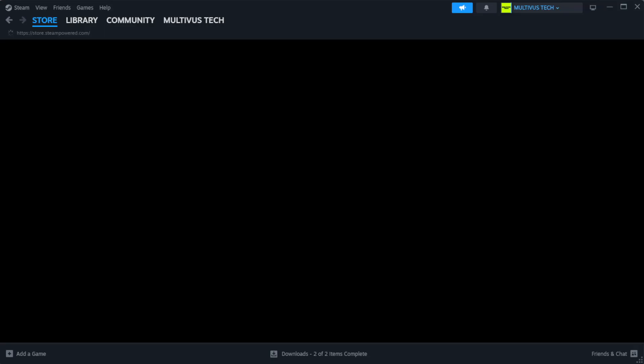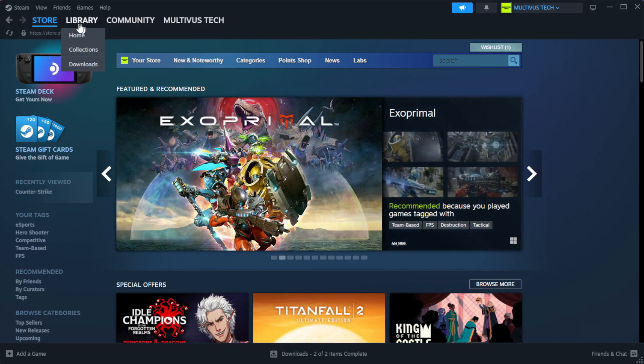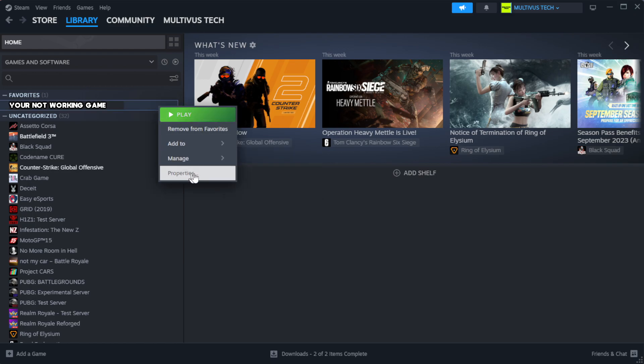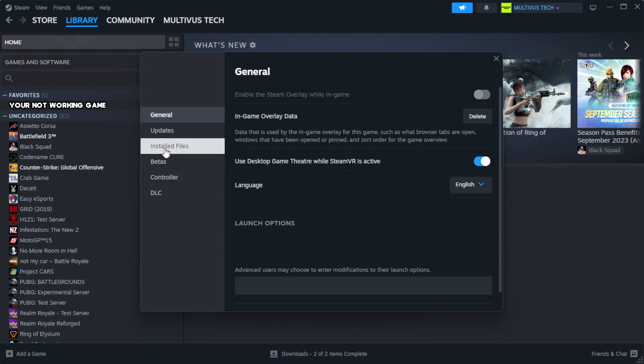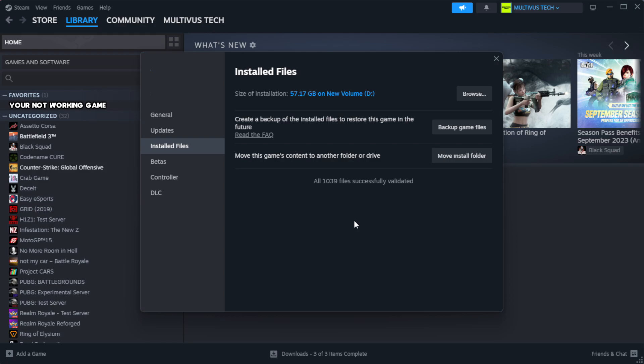Open Steam. Go to the library. Right-click your not working game and click properties. Click local files. Click verify integrity of game files. Wait.